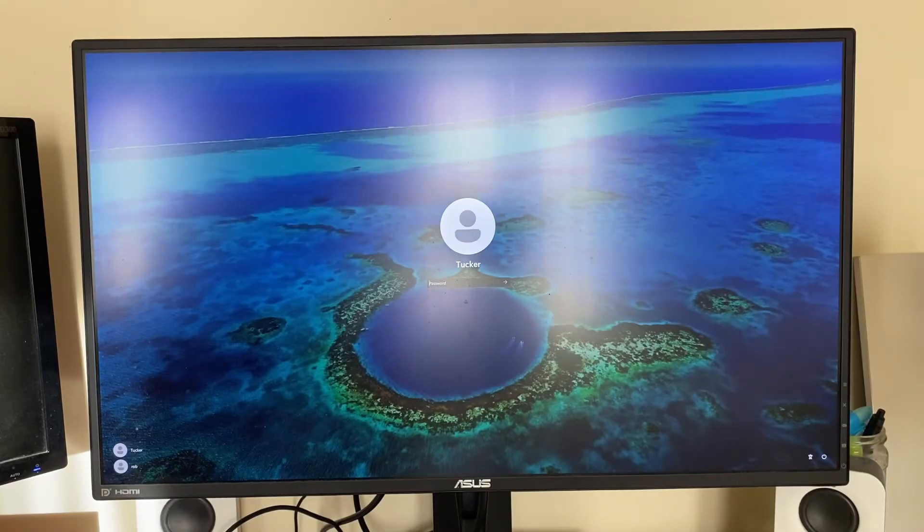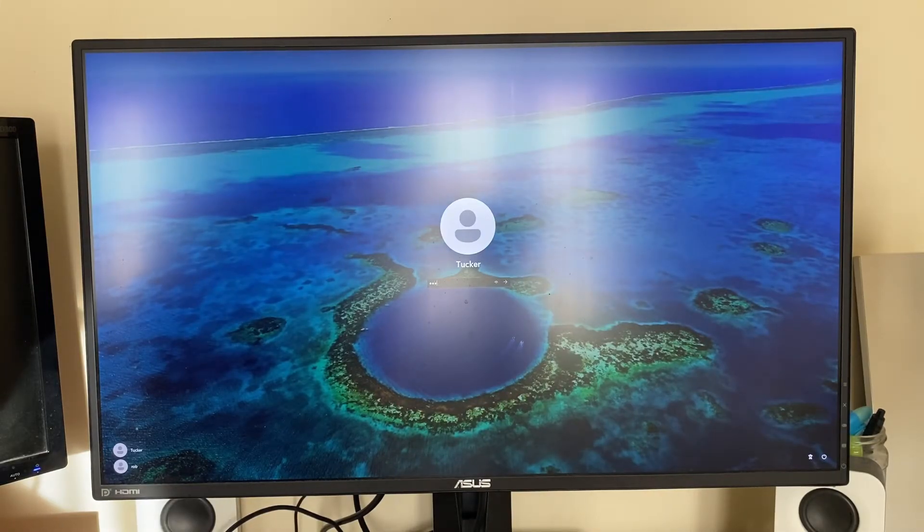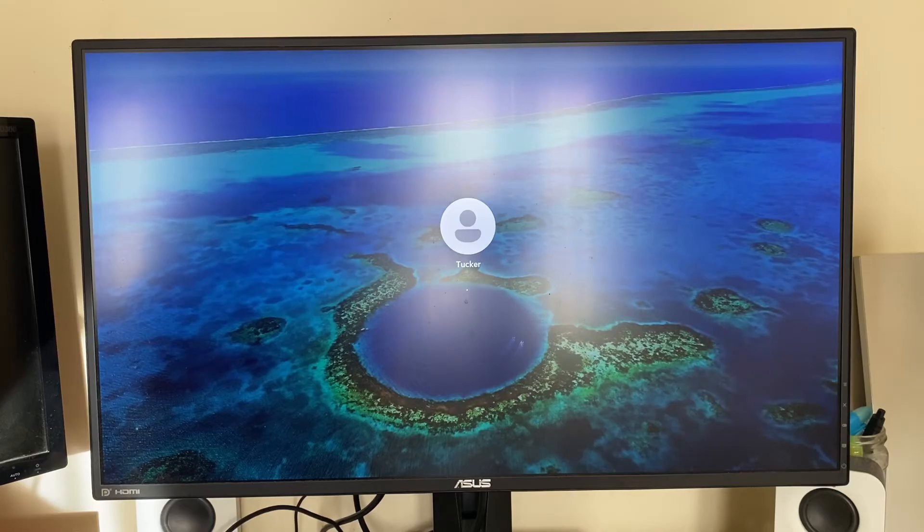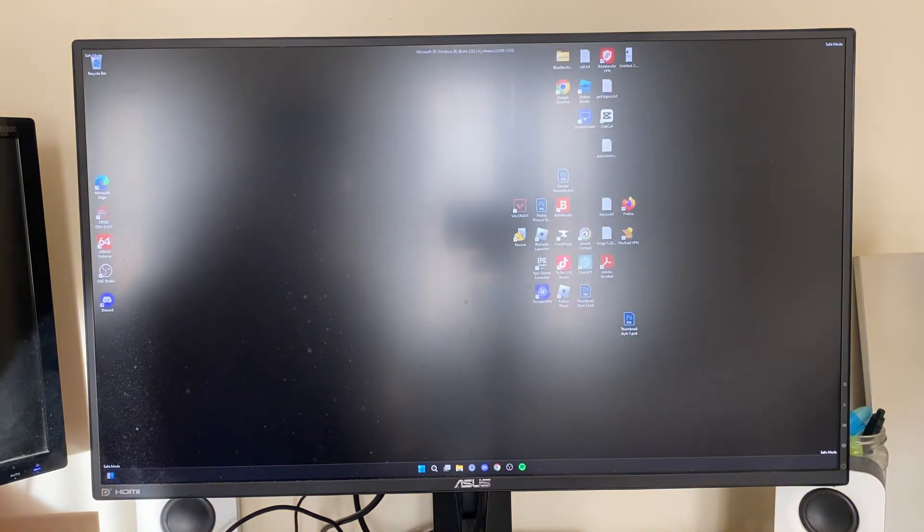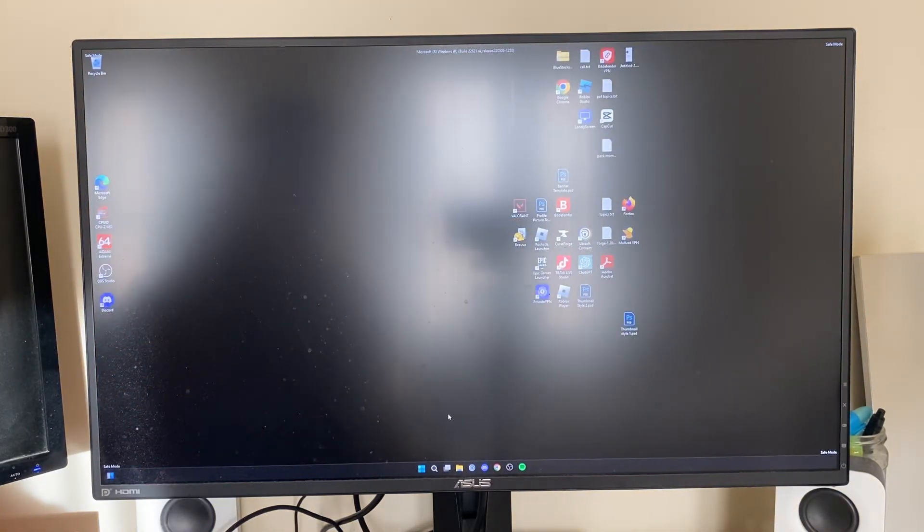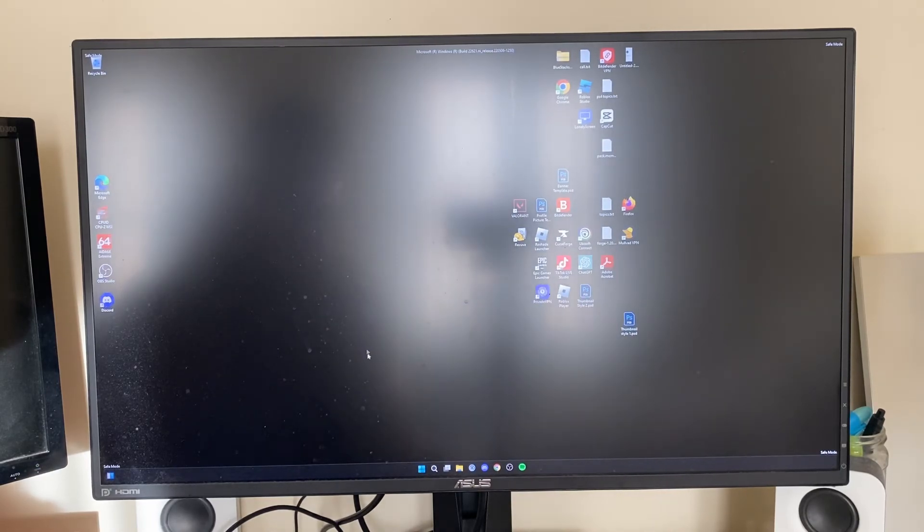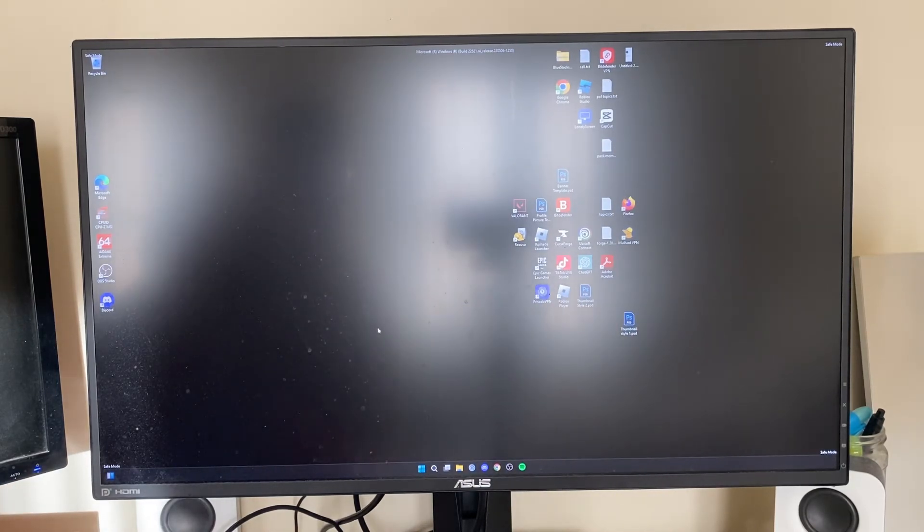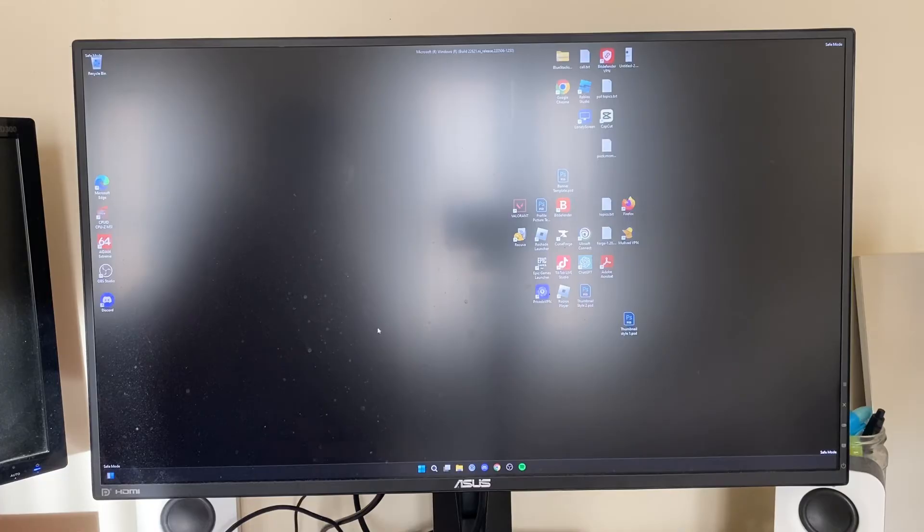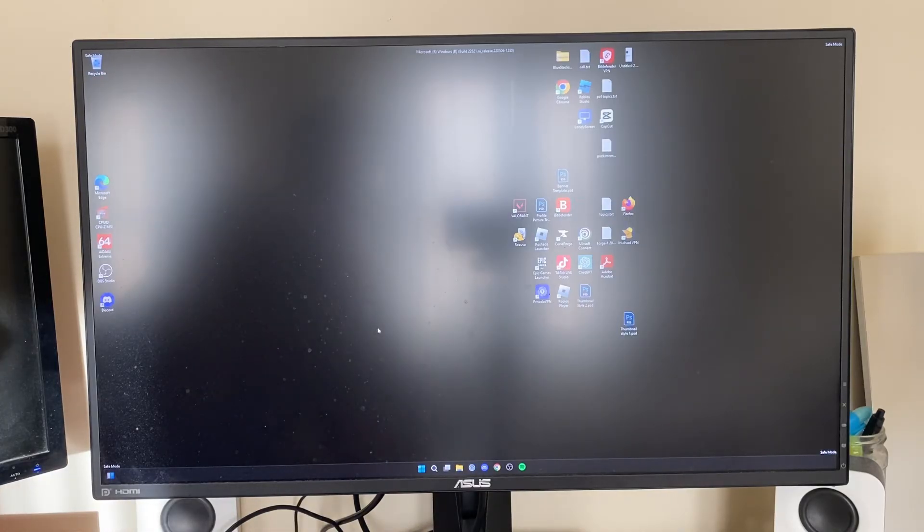And here we are. It's now restarted into safe mode so let me log in like this and this is it. This is safe mode. So safe mode is like a basic version of Windows. When your computer isn't working you can come in here to change your settings. And as you can see it says safe mode in the bottom right.